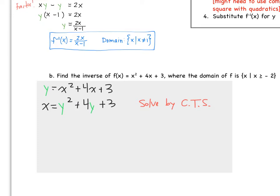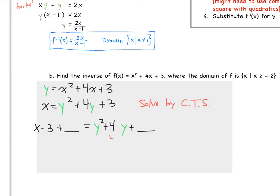Remember, to complete the square, we need to throw the constant over to the other side. So we get x − 3 plus a blank equals y² + 4y plus a blank. What goes in the blank? We take our middle term coefficient, 4, divide it by 2, and square it — we get 4. We add 4 to both sides, so x − 3 + 4 on the left, and y² + 4y + 4 on the right.